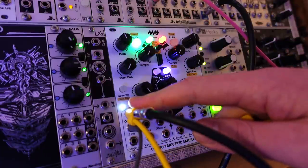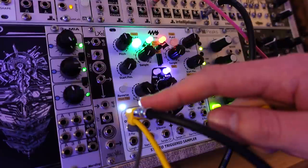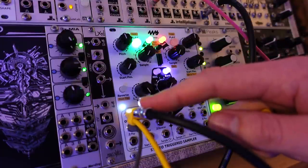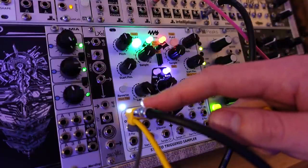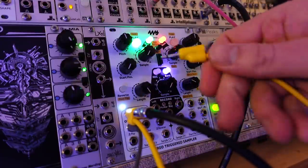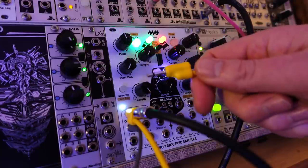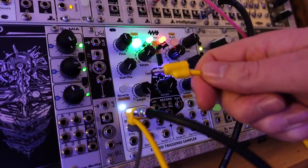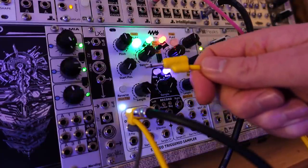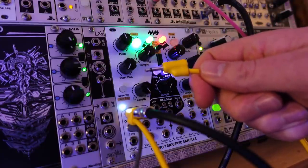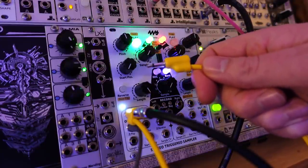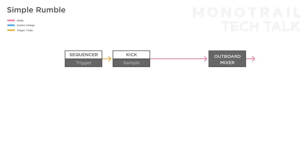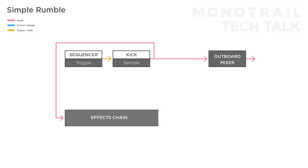Here I use a stackable cable so the kick is not only sent to the outboard mixer but I can also use a copy of that signal within the modular. Of course you can also use a multiple for this.